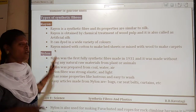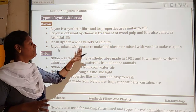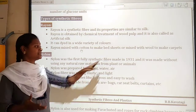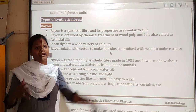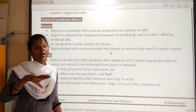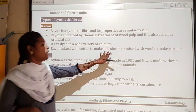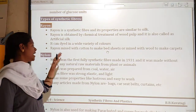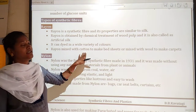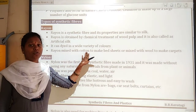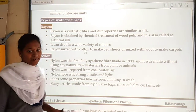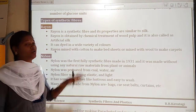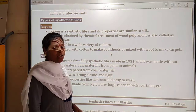When rayon is mixed with cotton, it is used to make bedsheets. The bedsheets are mainly produced using a combination of rayon and cotton.